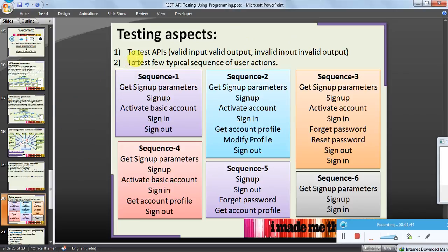To test the APIs we will cover valid input, valid output, invalid input, invalid output, and a few typical sequences of user actions. We are not going to test every combination of all 13 APIs, but we will see typical sequences of operation. I have come up with six sequences of operations a user can typically perform — for example: get signup parameters, actual signup, activate basic account, sign in, and sign out. There are some positive scenarios and some negative scenarios, and we will implement automation for the same.